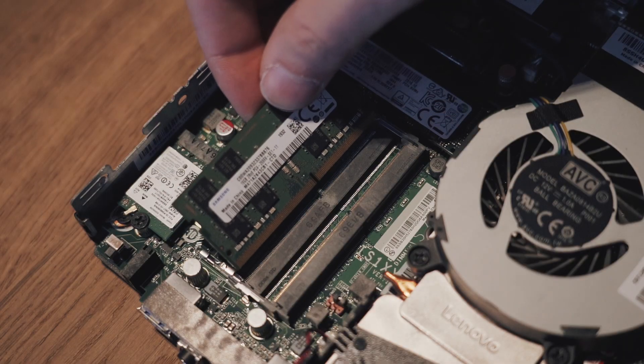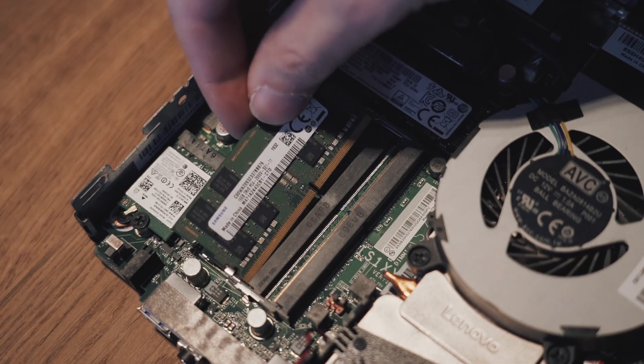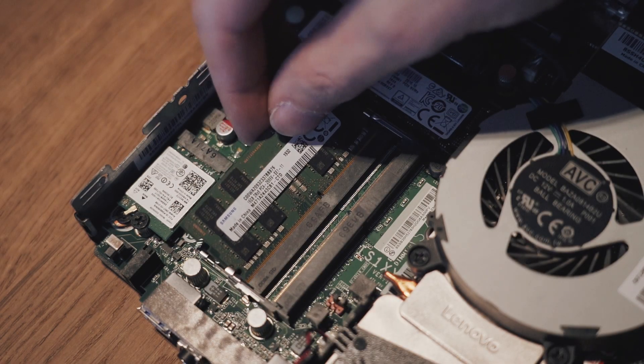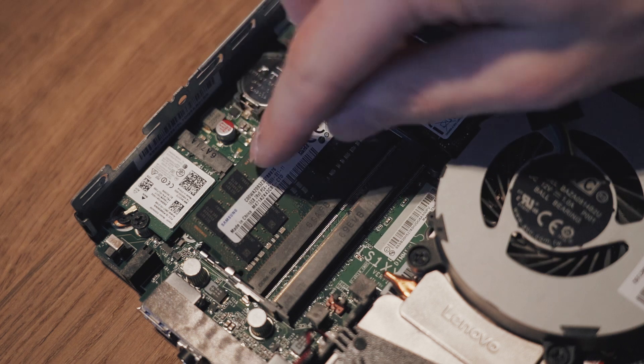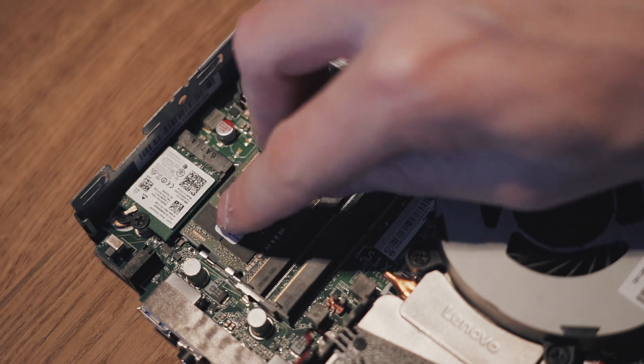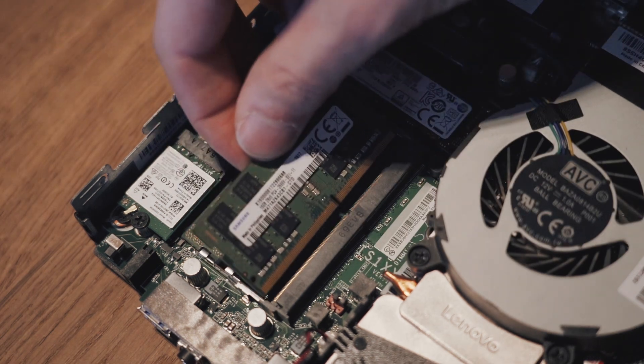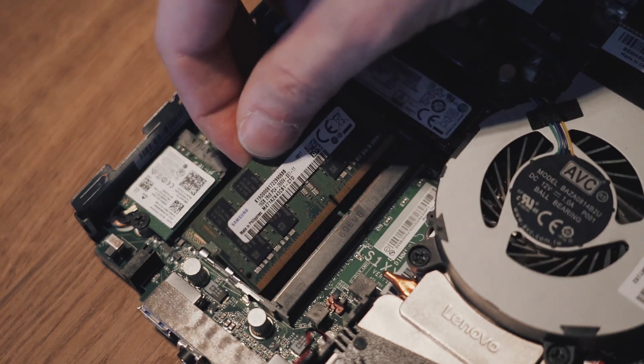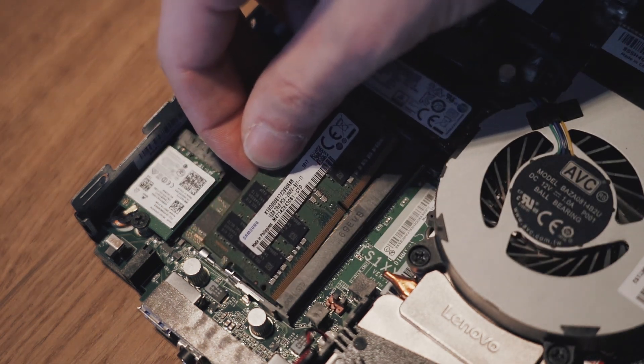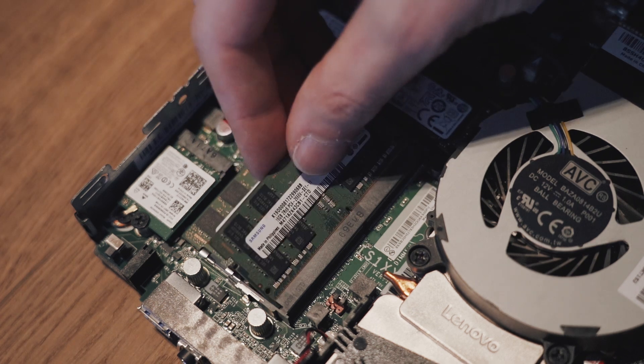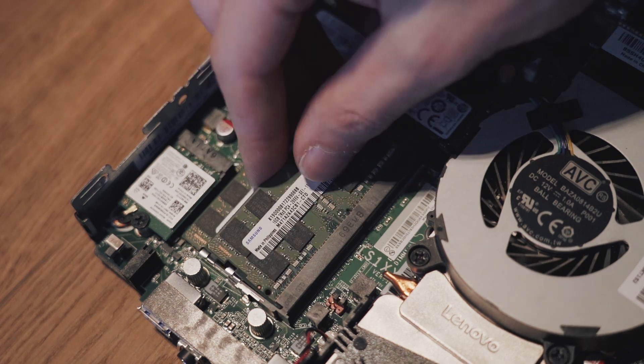Now we can install the new memory by placing it in with a slight angle. Do not force it in. It should go smoothly. You should not see any of the gold contact pins. With some light pressure you can click the memory in place.